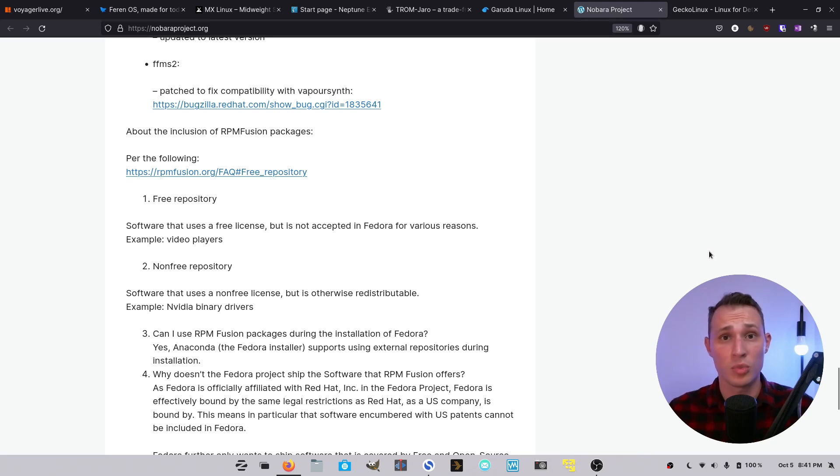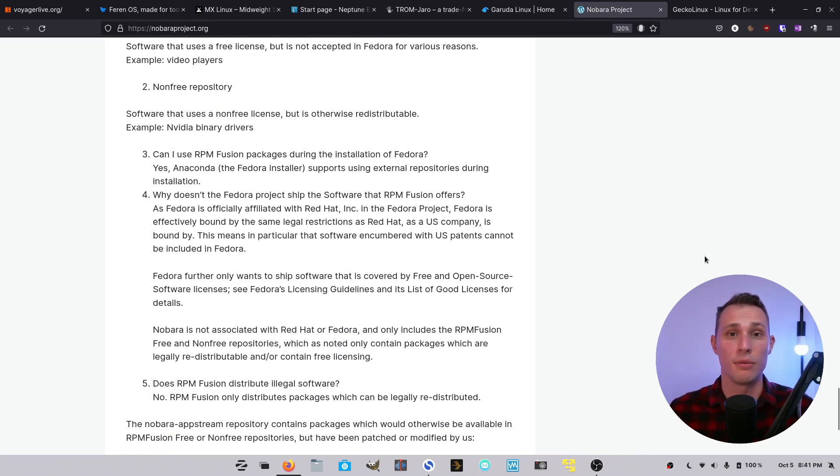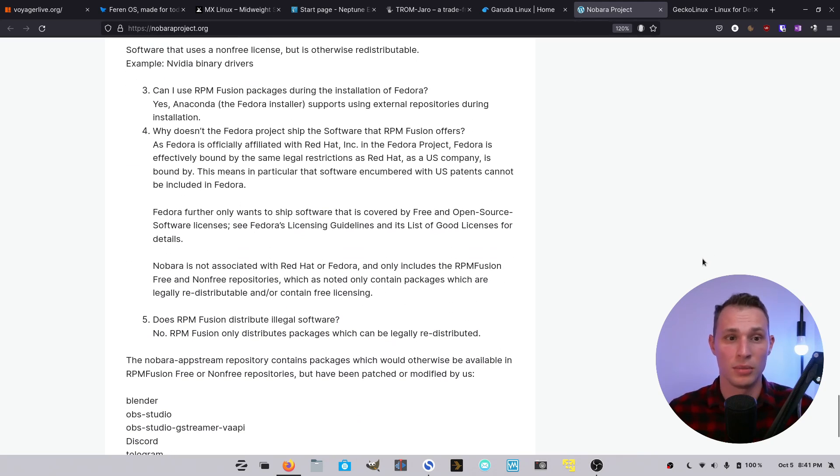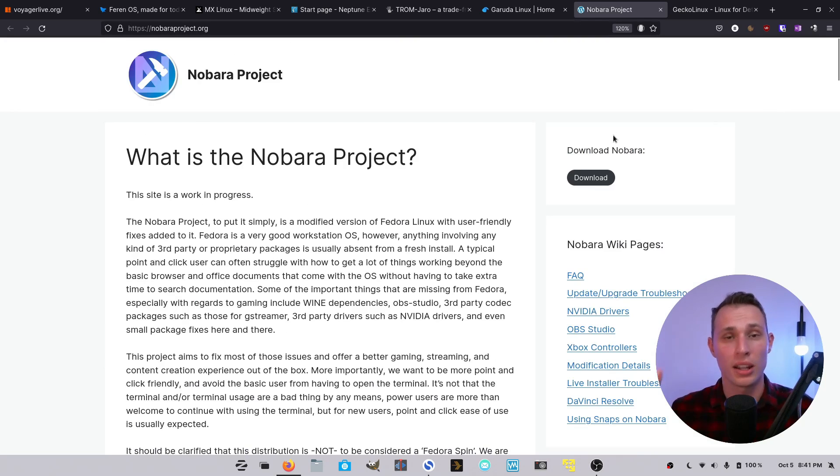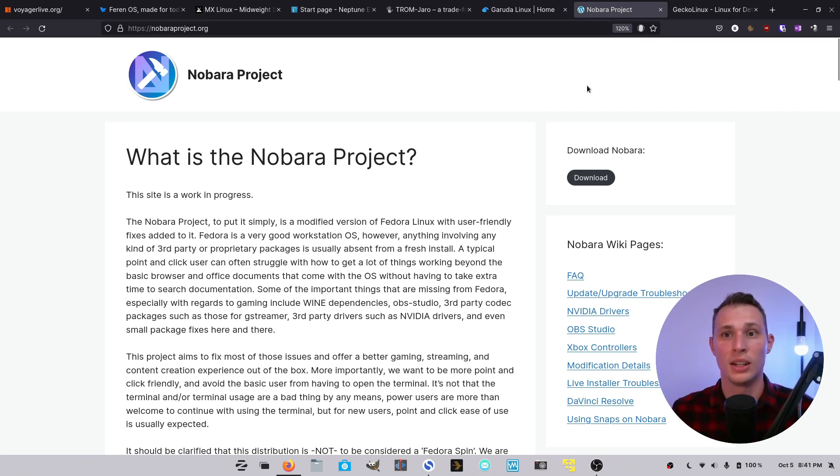So Nvidia drivers, check. RPM Fusion, check. Latest versions of OBS, Discord, Skype, Proton, etc. Check, check, check, check. Go and watch TechHut's video if you want to find more information about this project, but I think it's worth a great shout out.